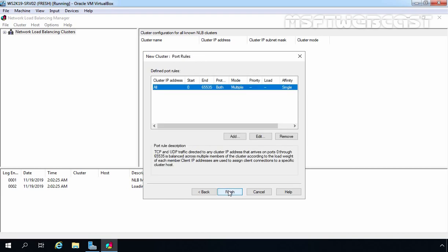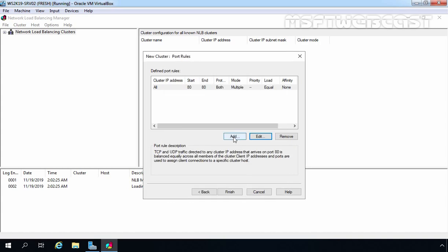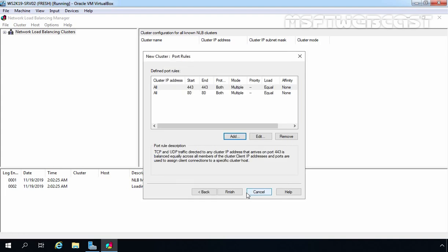On this console, you can define the ports for the NLB cluster. We are using this cluster for IIS only, so I am going to edit the default port rule. I will change the port range to 80–80, use TCP and UDP both, set the filtering mode to Multiple Host, and set affinity to None. Click OK. Let's also add port 443: click Add, set the port range to 443–443, TCP and UDP both, filtering mode Multiple Host, affinity None. Click OK. You can add whatever ports you require in the same way.